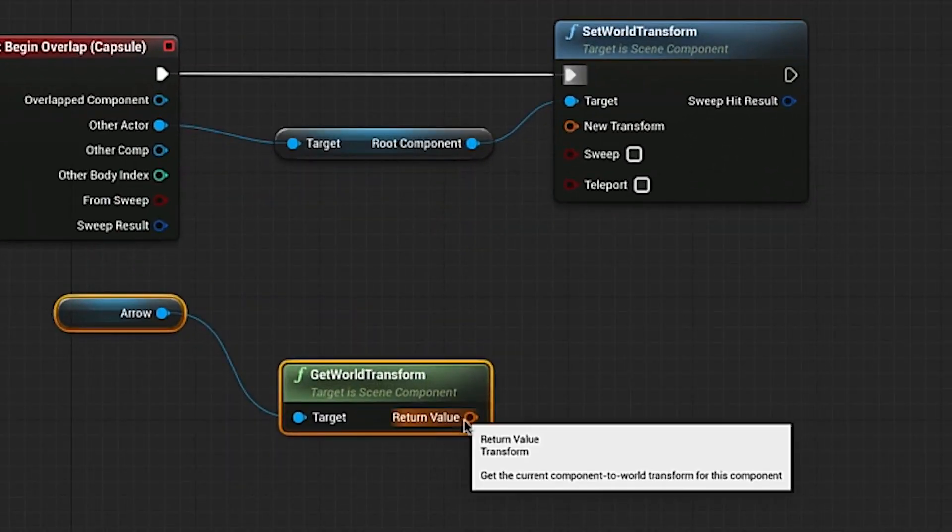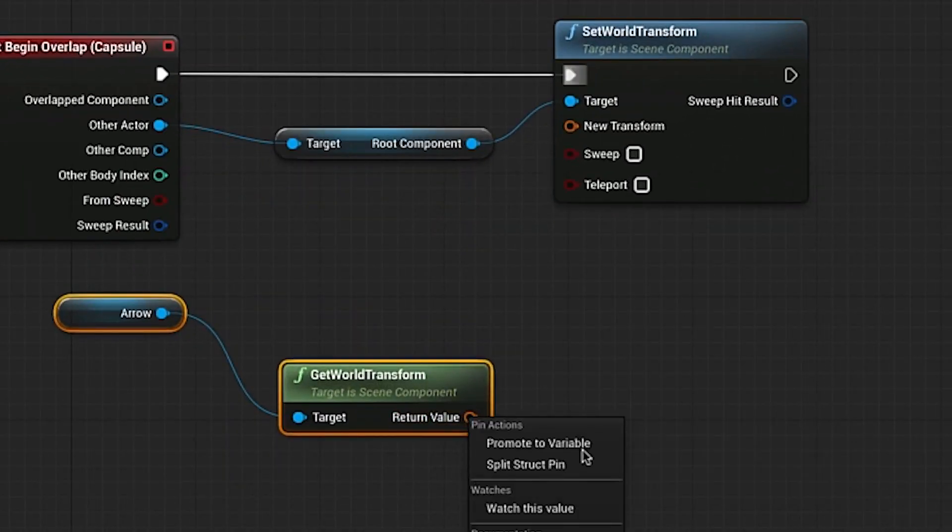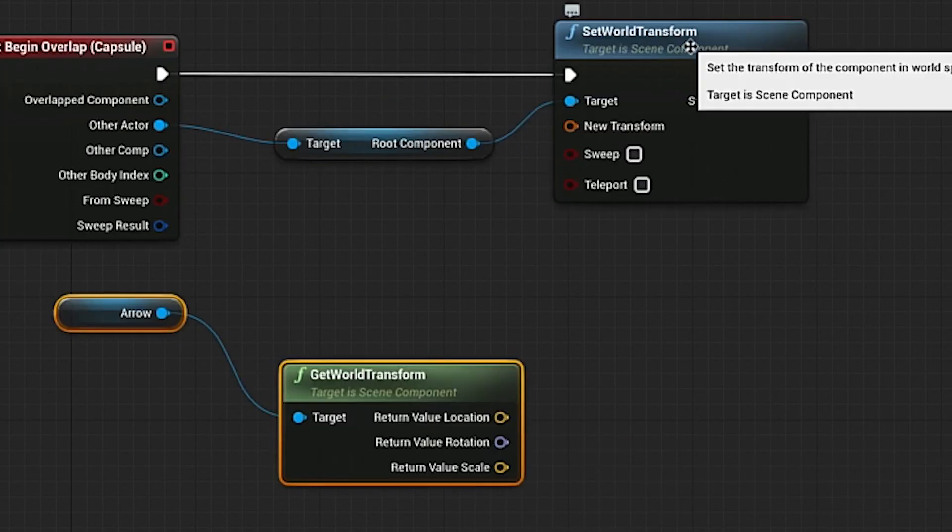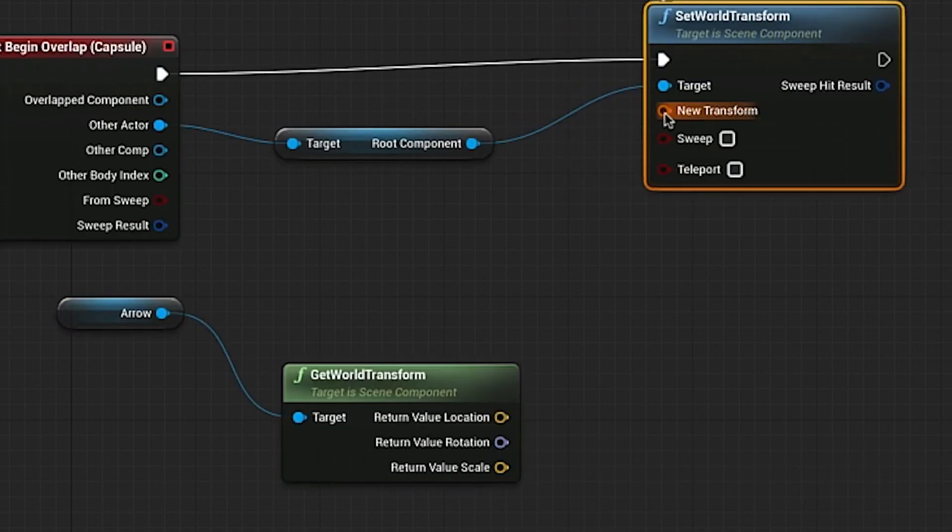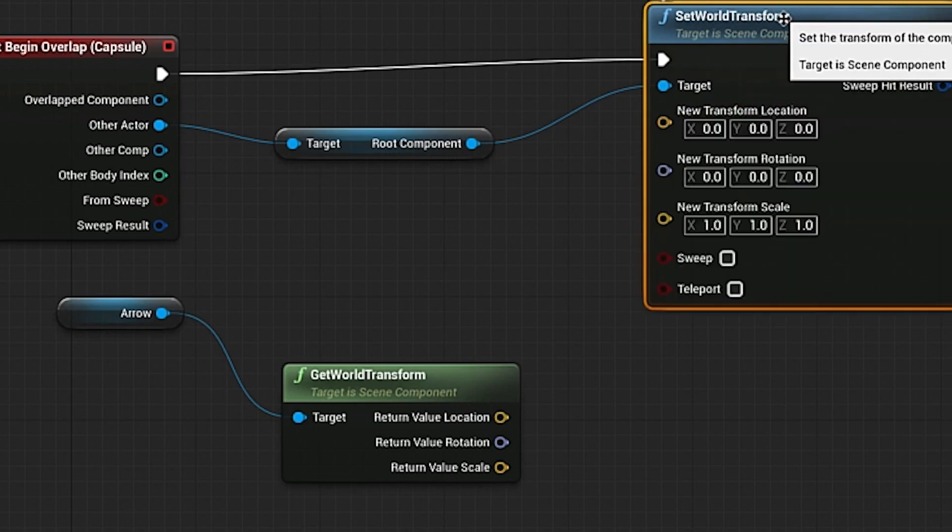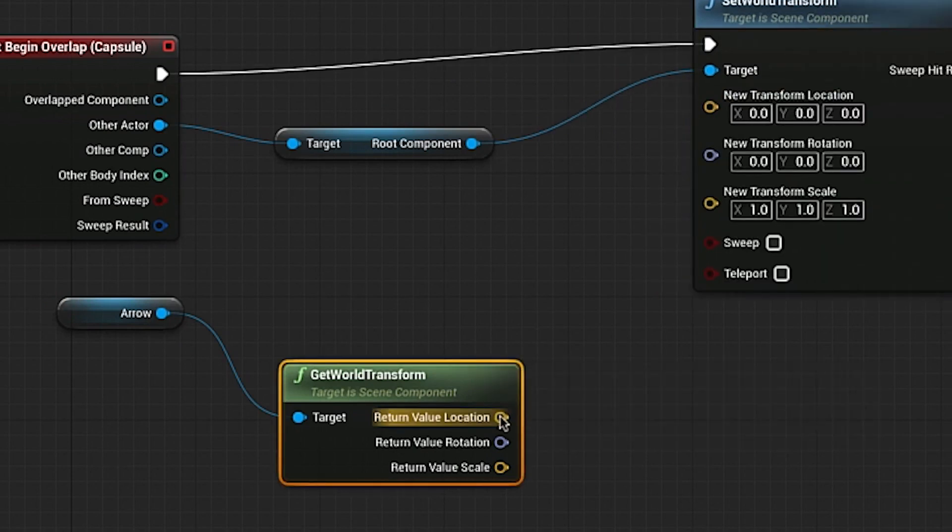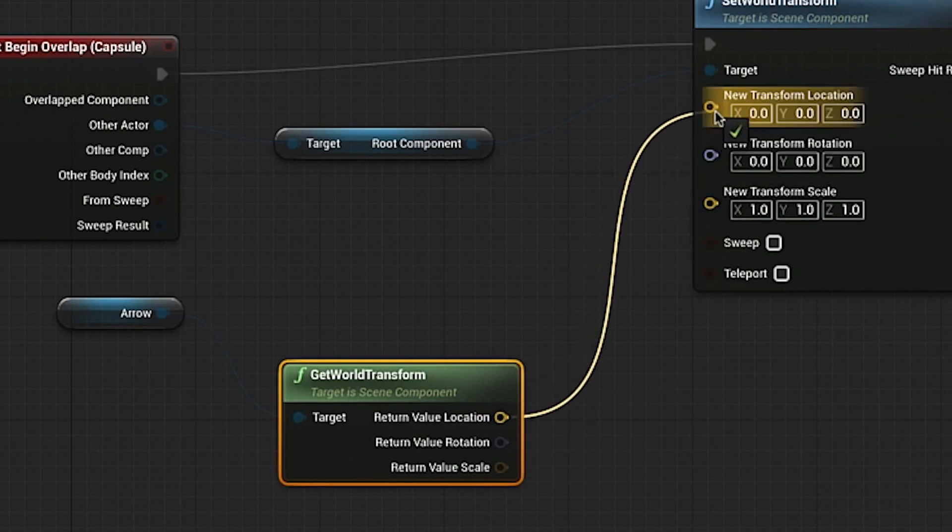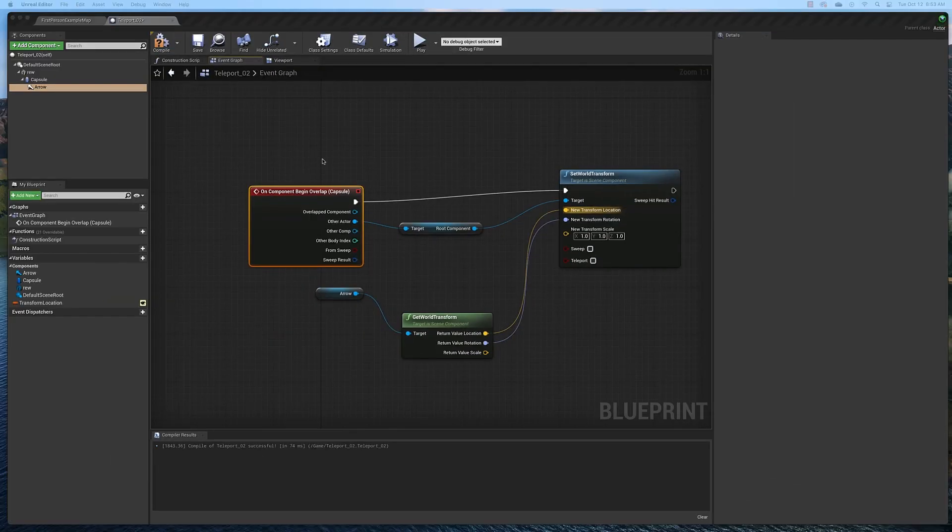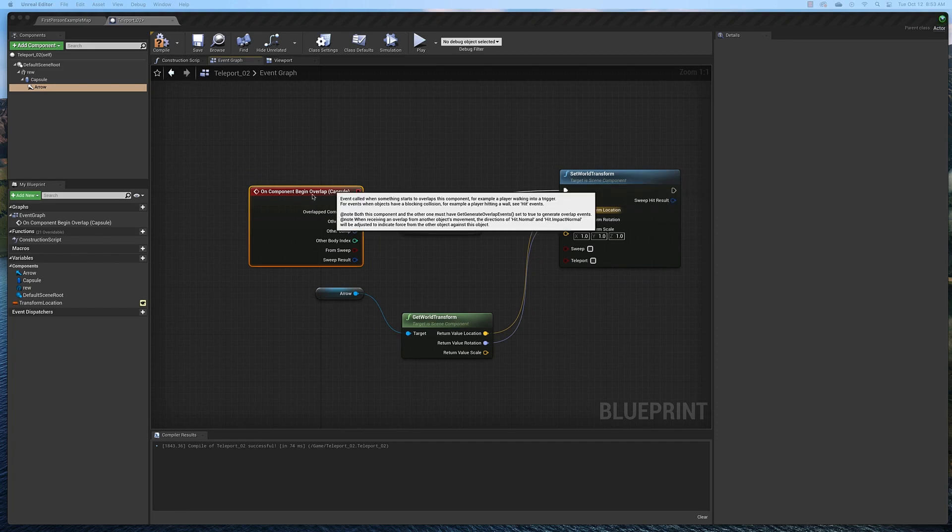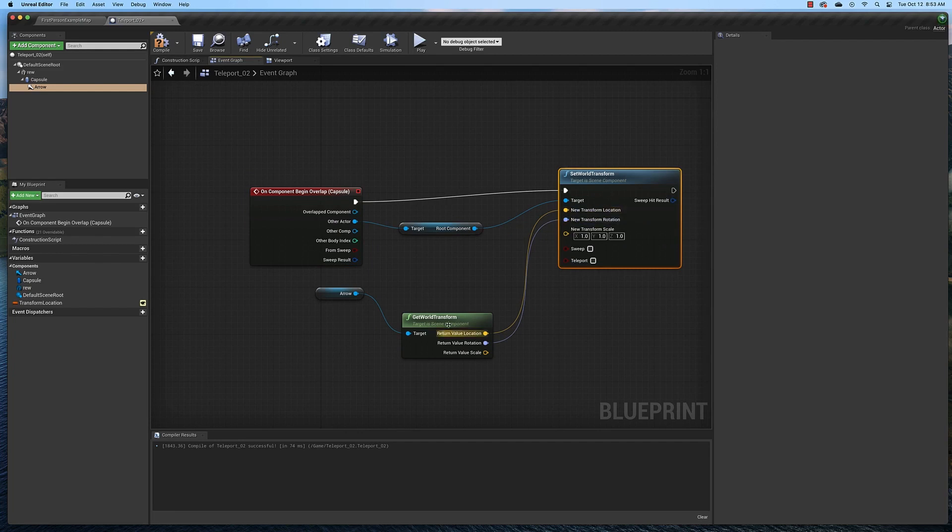The next step is to click this return value here, right-click on it and split the struct pin. Then you're going to do the same thing for the new transform. And then we're going to connect the rotation and the rotation. So what this says so far is that when something overlaps our collision, we're going to be sent to the location of the arrow.